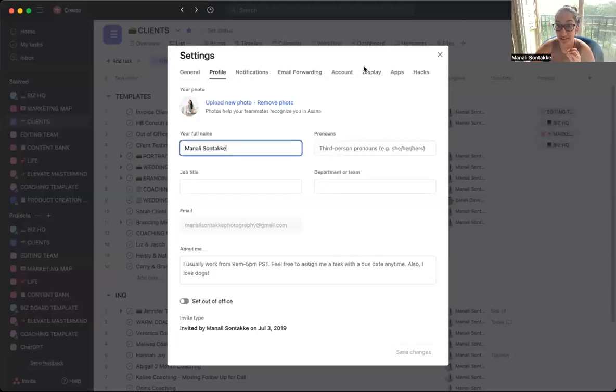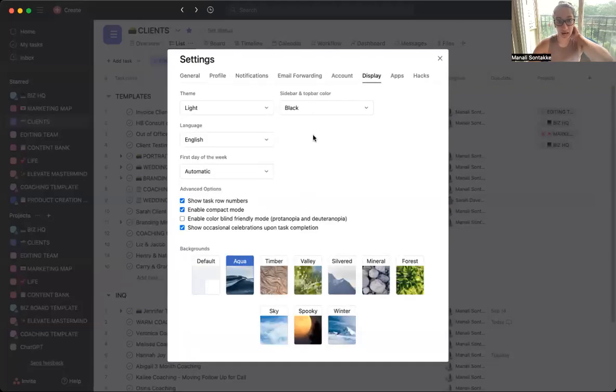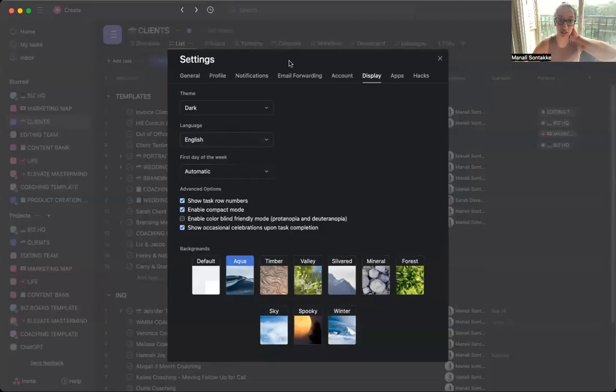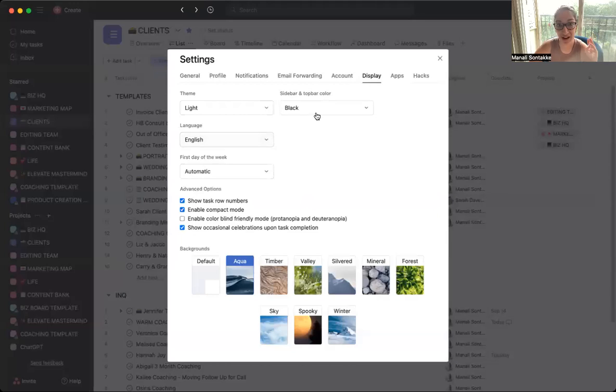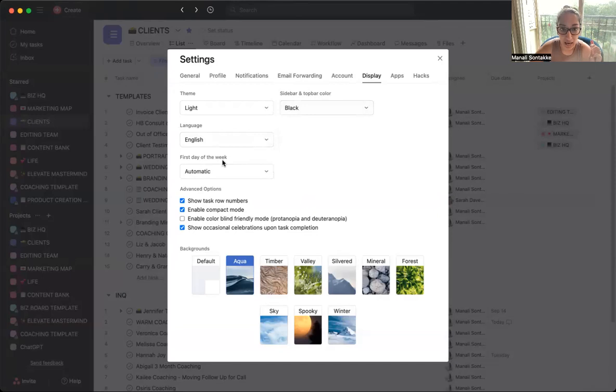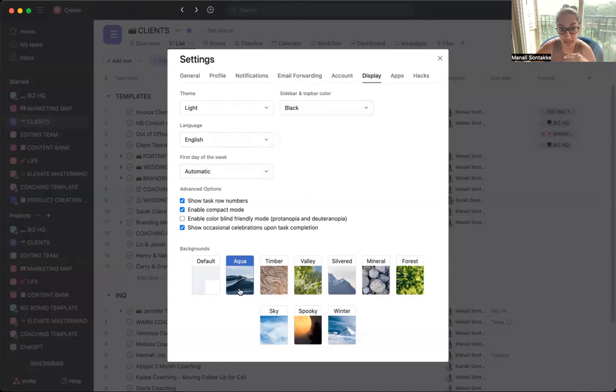Then you can also change whether you want your background to be dark or light. I prefer light, that's what I have it on. The top bar color, first day of your week you can set, which is really cool if that's helpful for the calendar. And the backgrounds are down here. So I have the aqua one. There's a couple here to choose from.